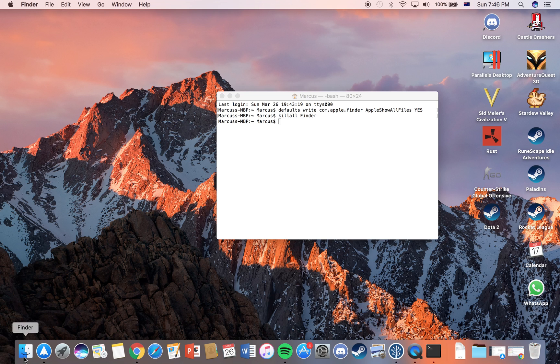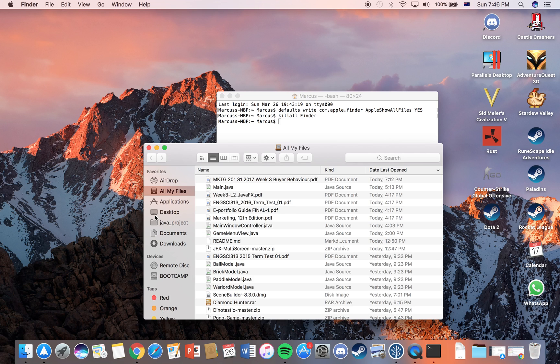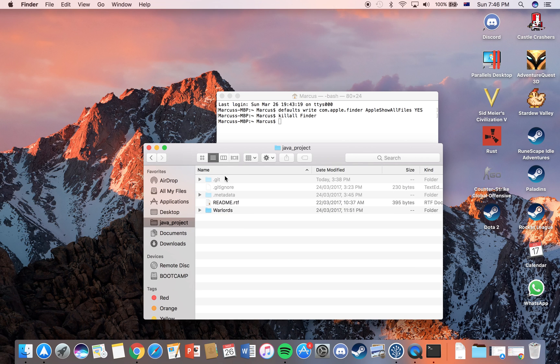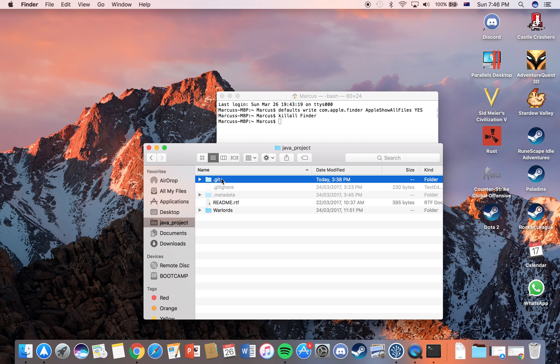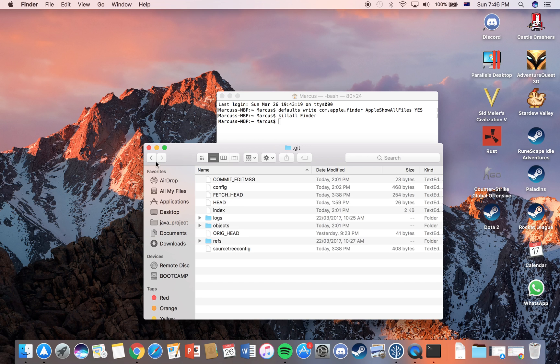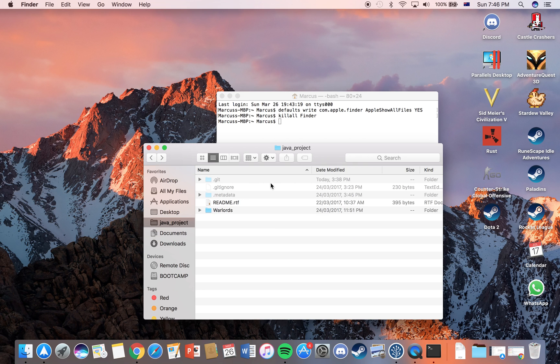So once you've done that, if you check on your folder which has hidden files like here, you should be able to see that there are some greyed out files which used to be completely hidden, and you're able to click into them and edit the files if necessary.